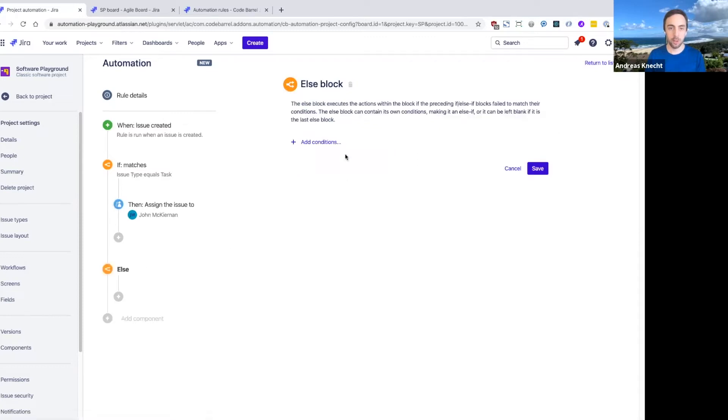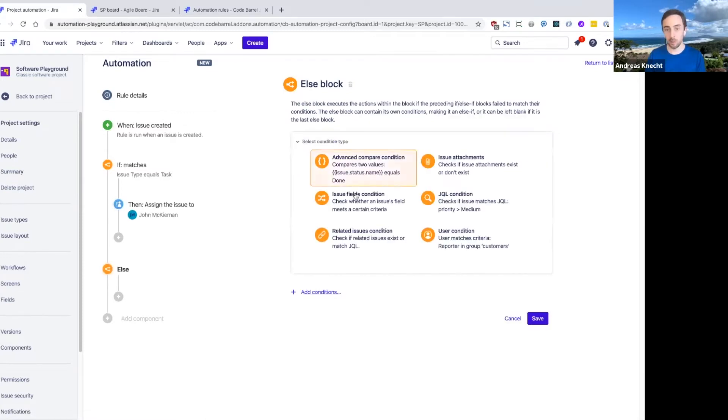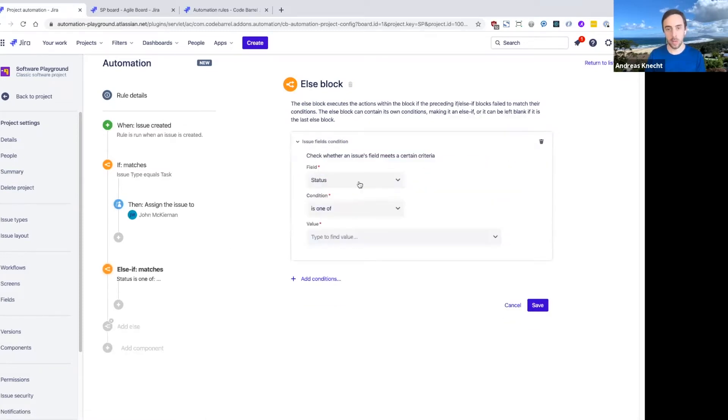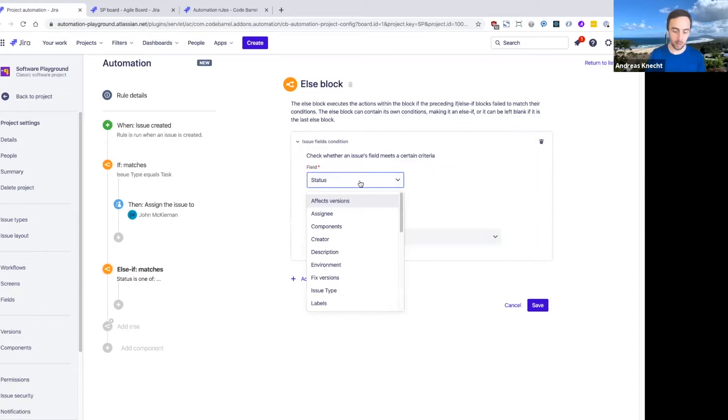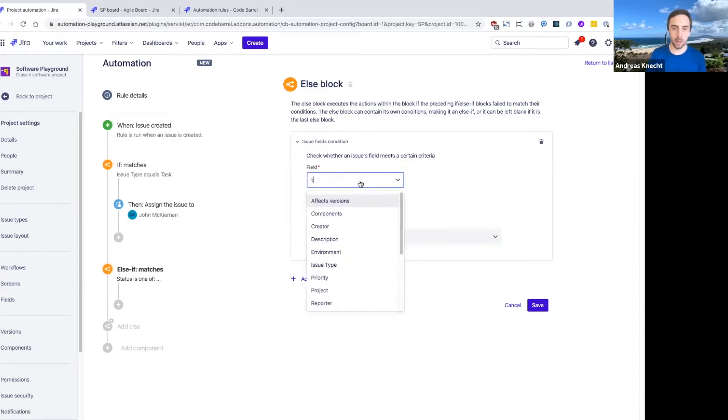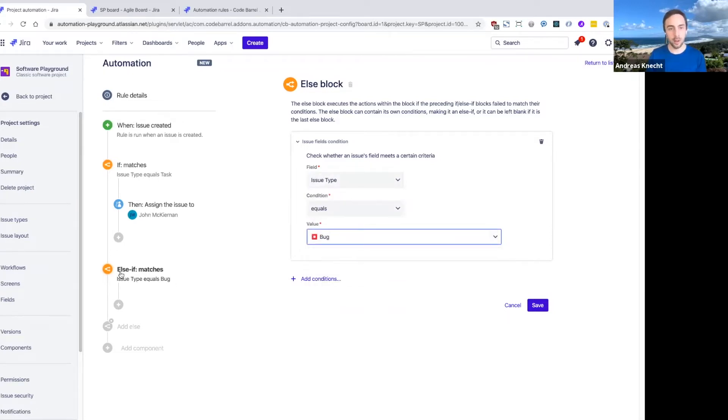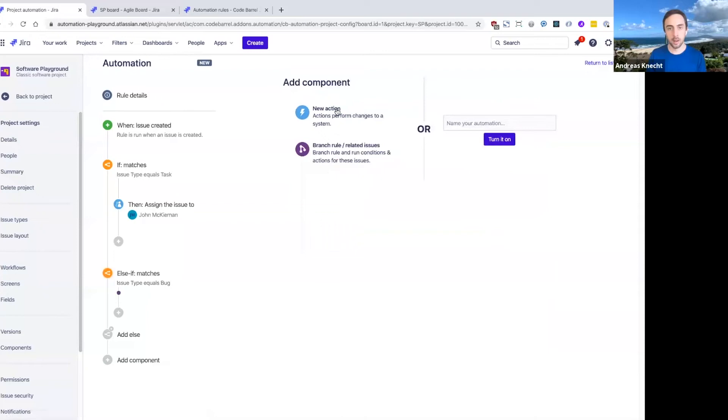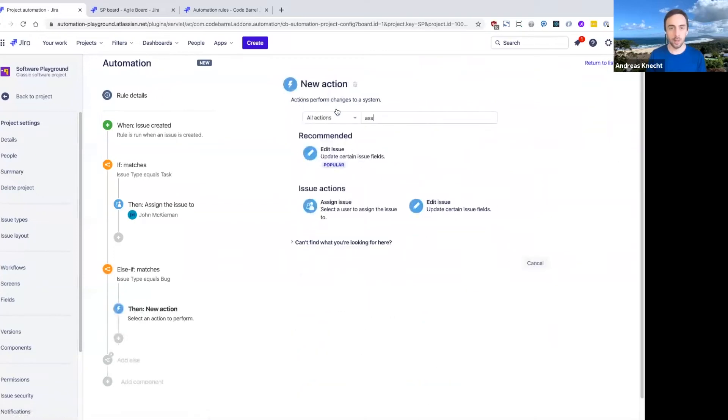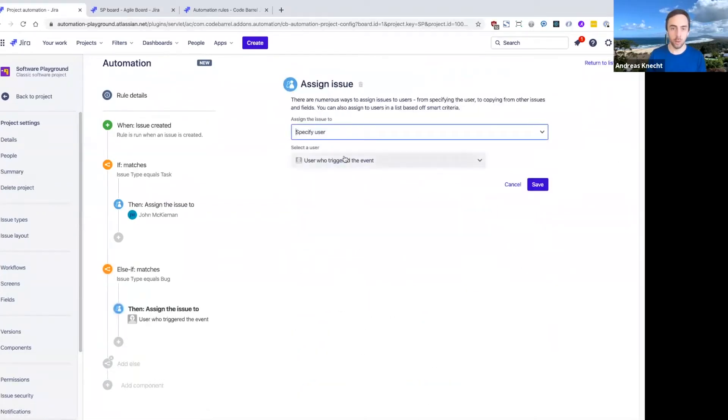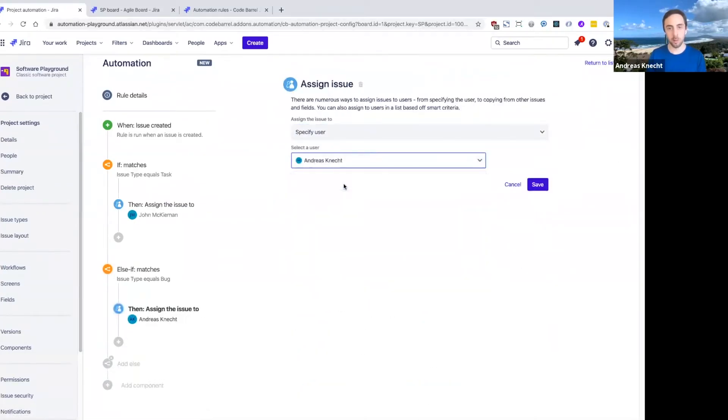But what if I want to do something else for bugs? Maybe we have a particular person in our team that's our bug master, and any bug should be assigned to them. So I can add another else if block here that will check if it's not a task, then if it's a bug, let's go ahead and assign that issue, perhaps to myself, because I'm the bug master this week.